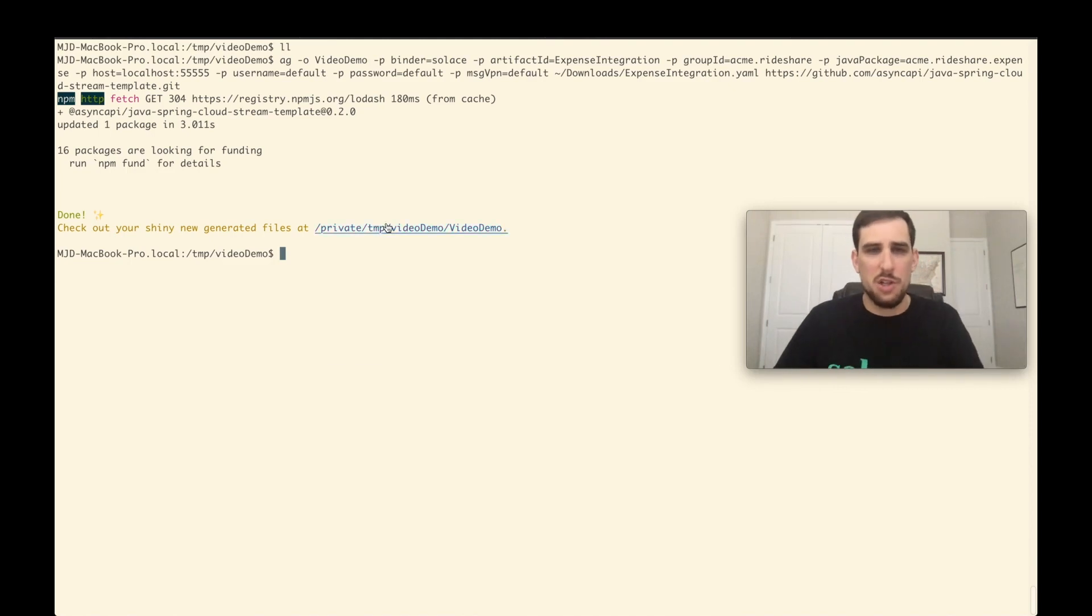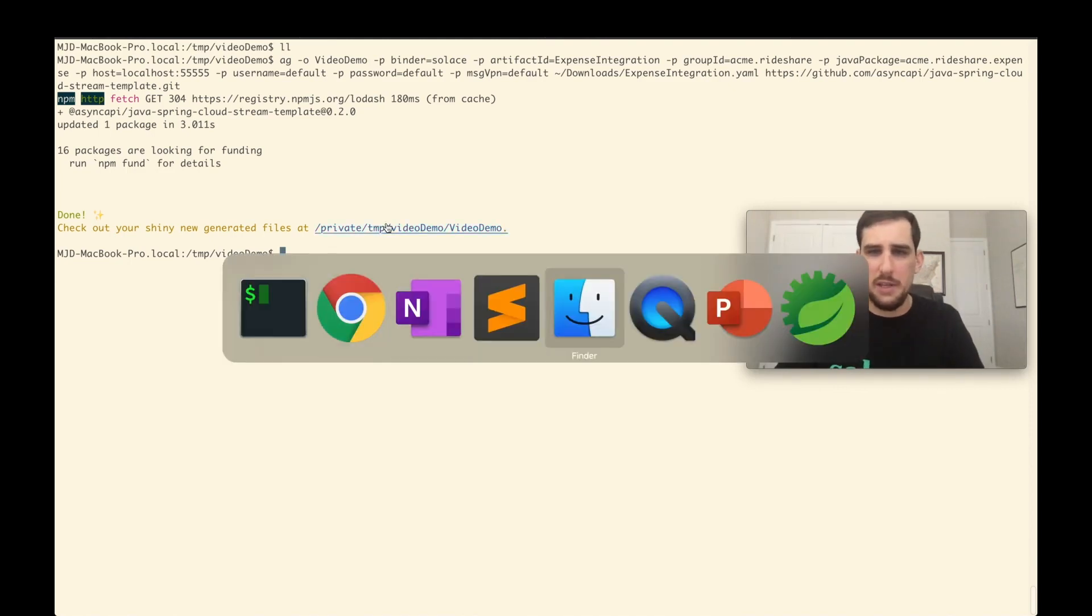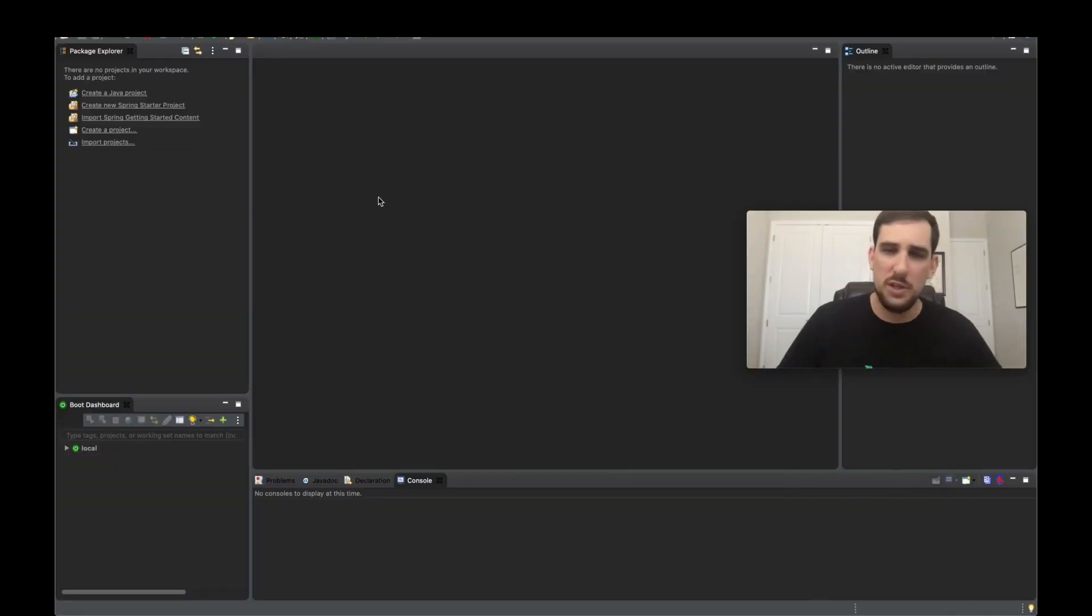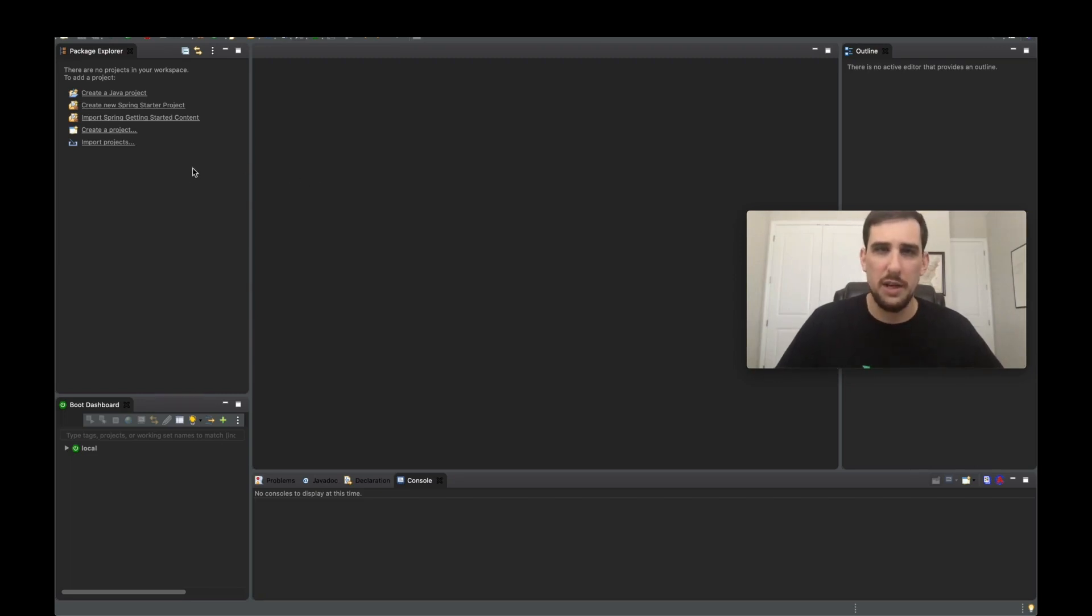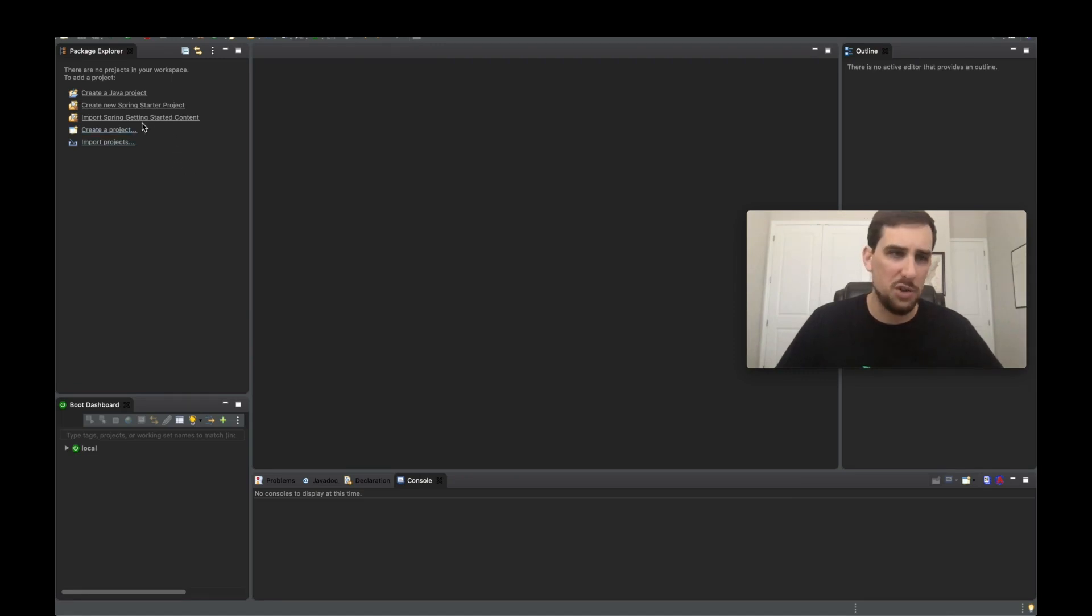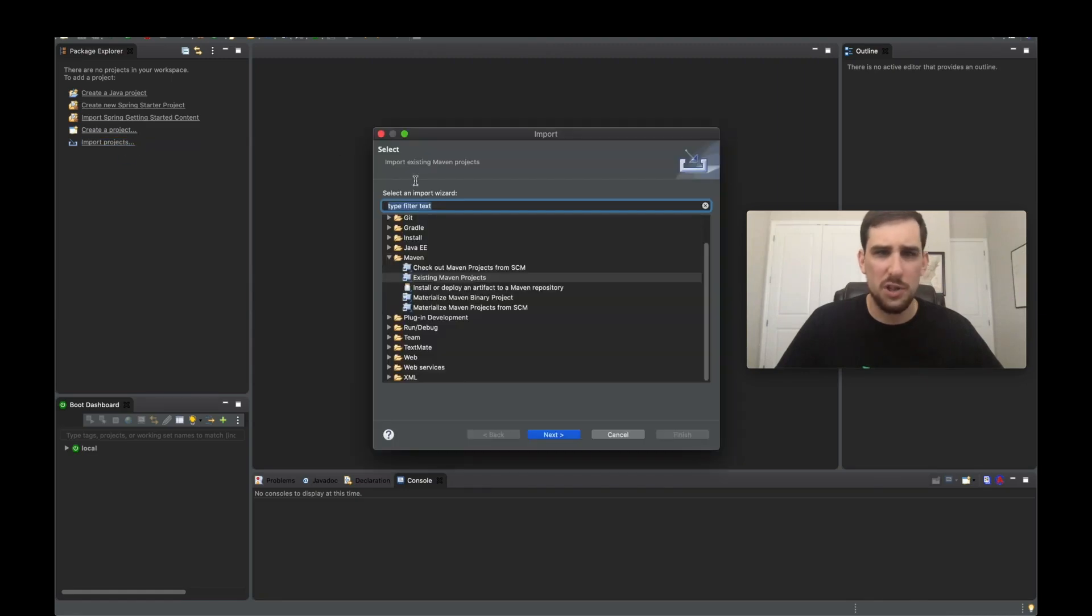So let's jump over to my IDE, which is just I'm using Spring Tool Suite since I'm creating or generating a Spring Cloud Stream microservice, but you can use really any Java IDE to import a Maven project. So I'm going to go ahead and import project.